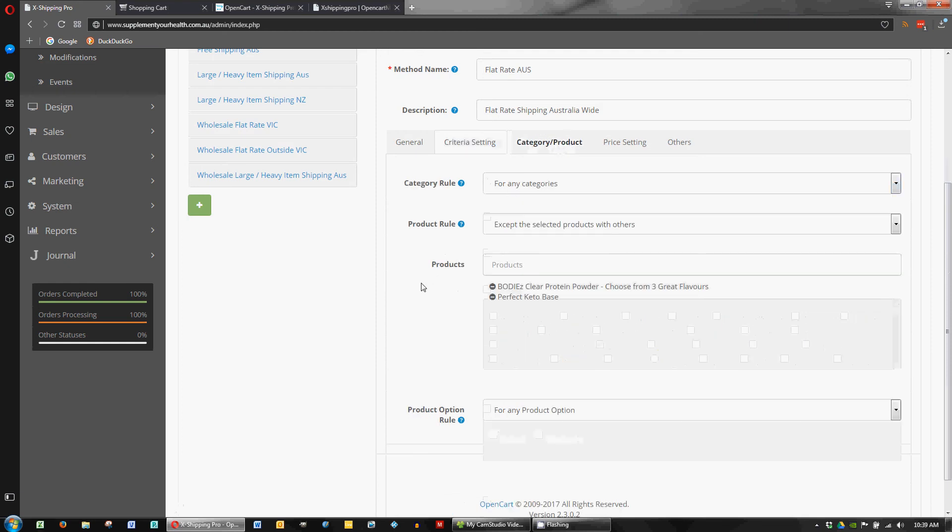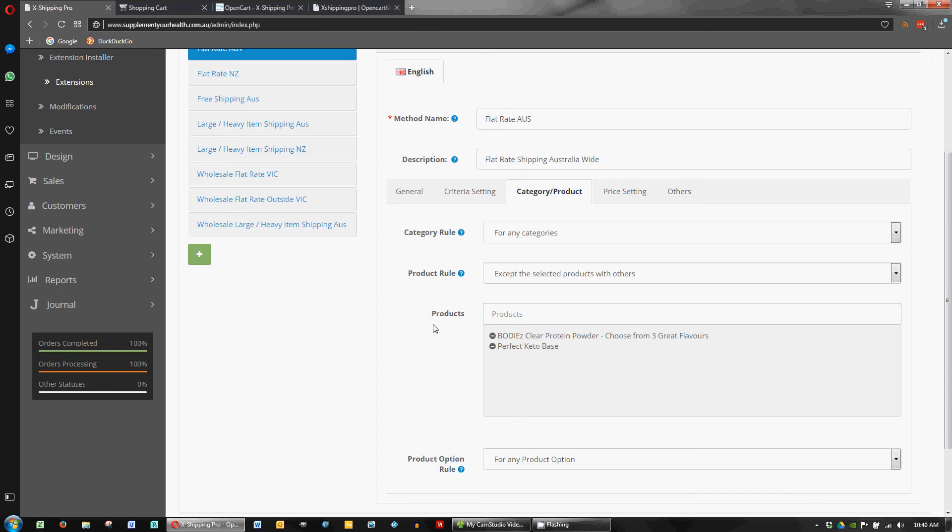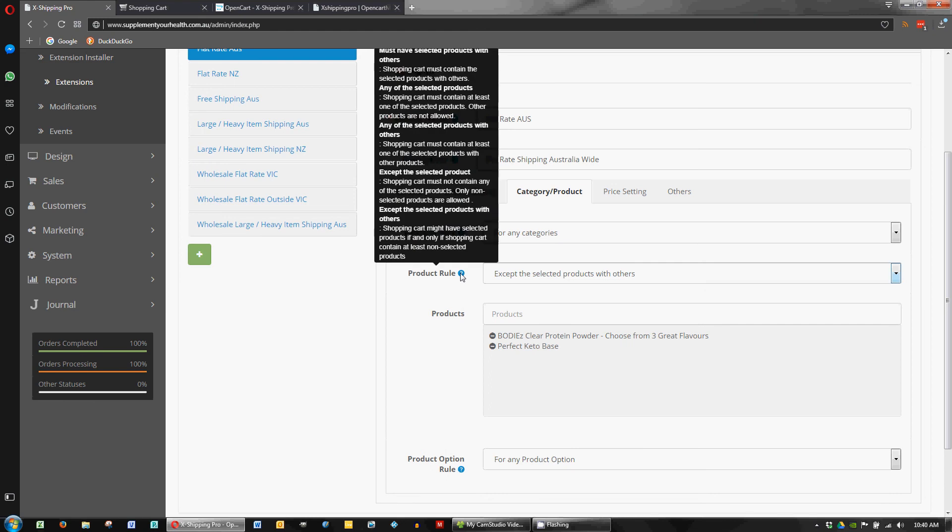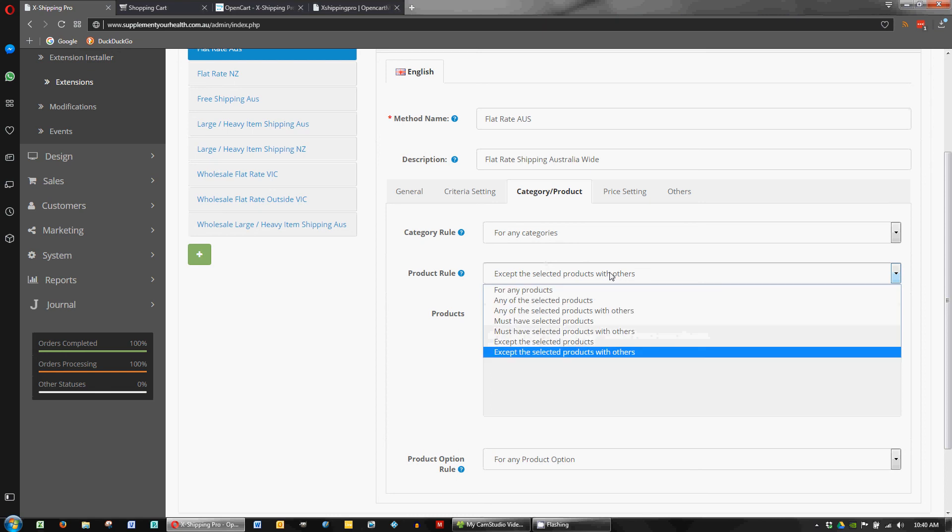On the category product page, this is where you can add exceptions to the rules. So in this case it'll be flat rate for Australia except if these products are in their cart. Now there's some help here that reads a little bit funny. So I'll take that with a grain of salt and basically do some testing to really understand what it's trying to do.